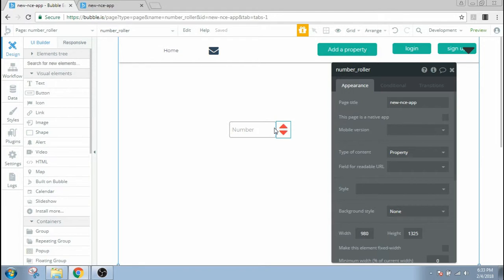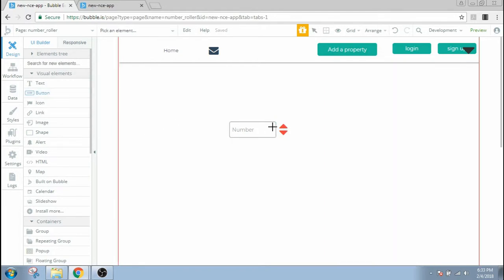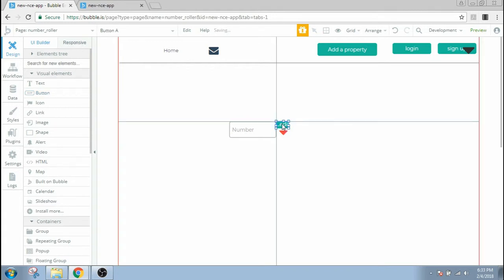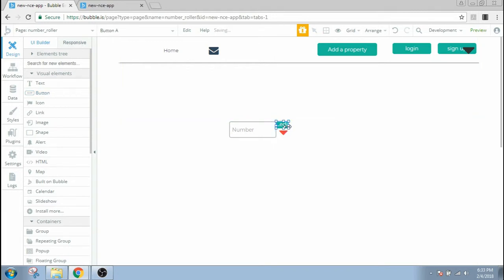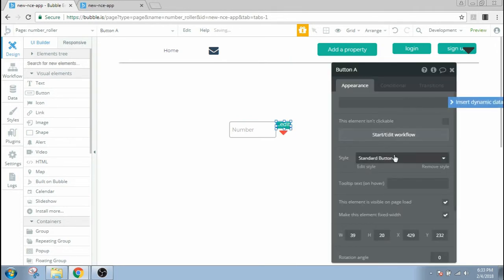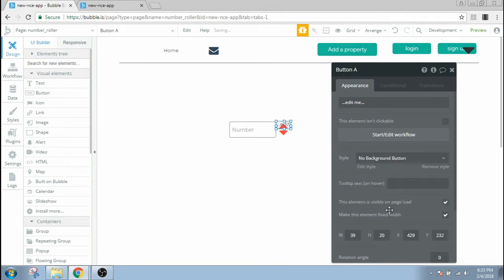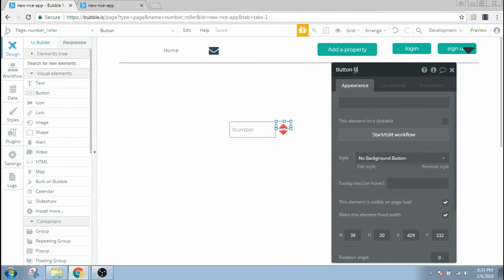And instead of the icons themselves, I use a button to give the command to the icon. I use my button here, just, all right, I'm gonna give it no background and delete what it says here, and I'm gonna name it button up.